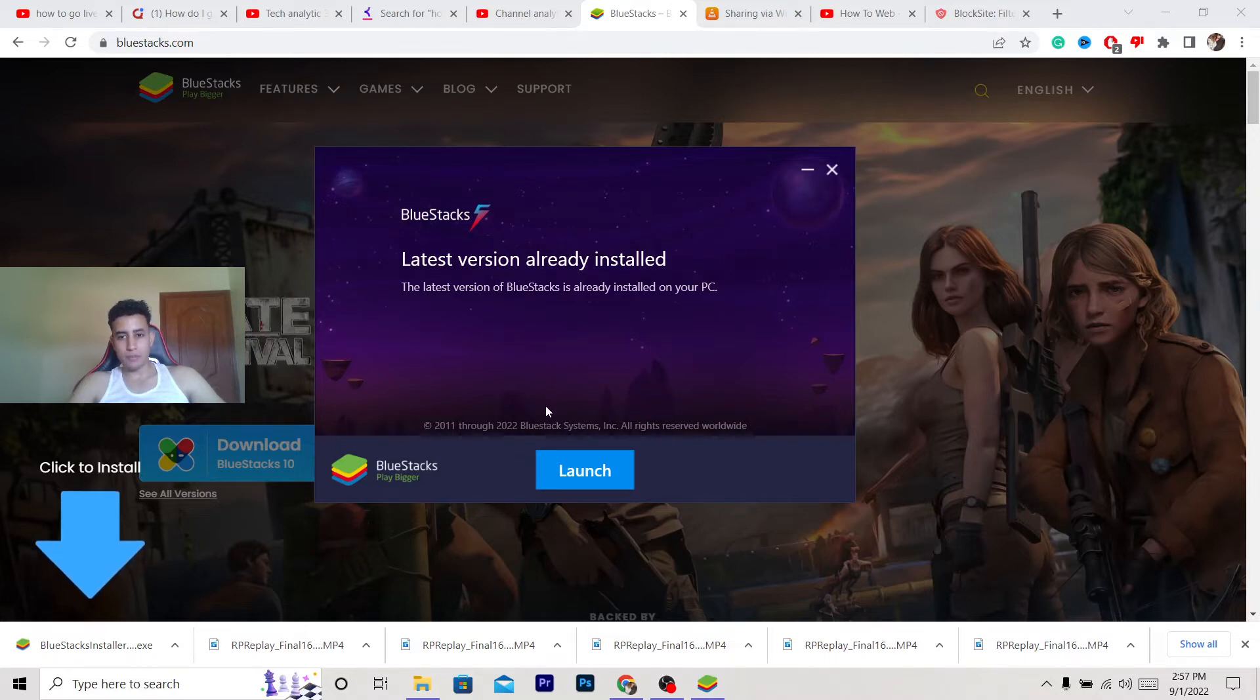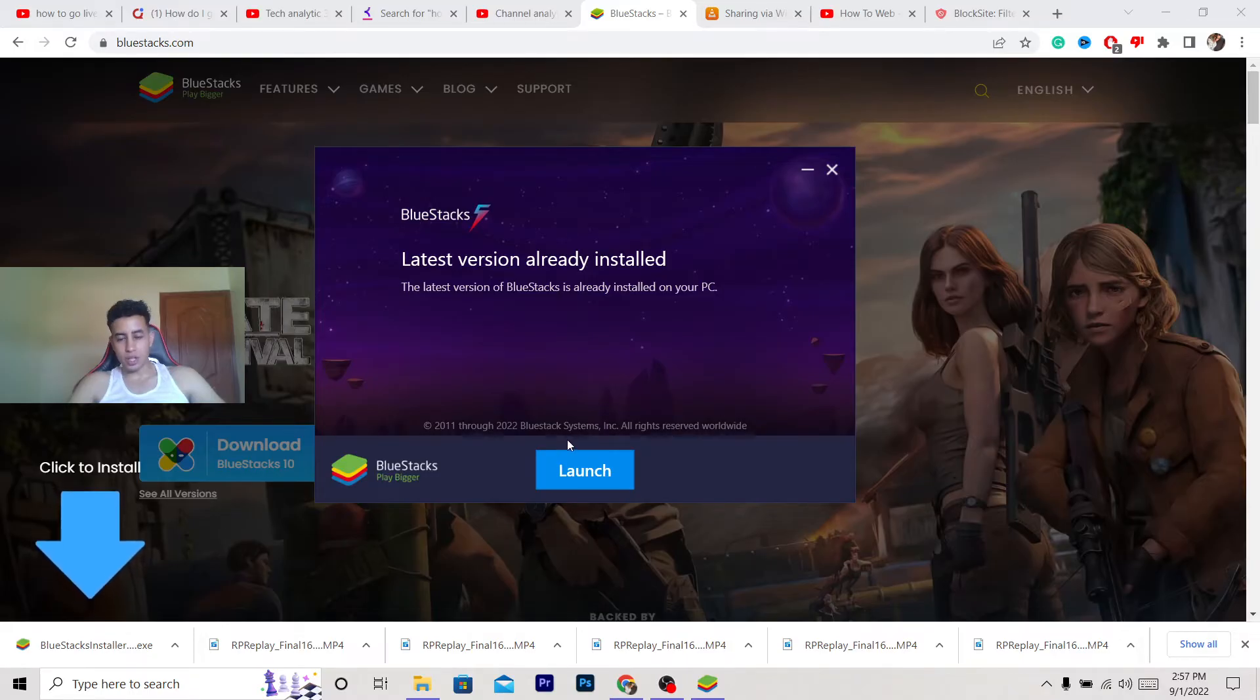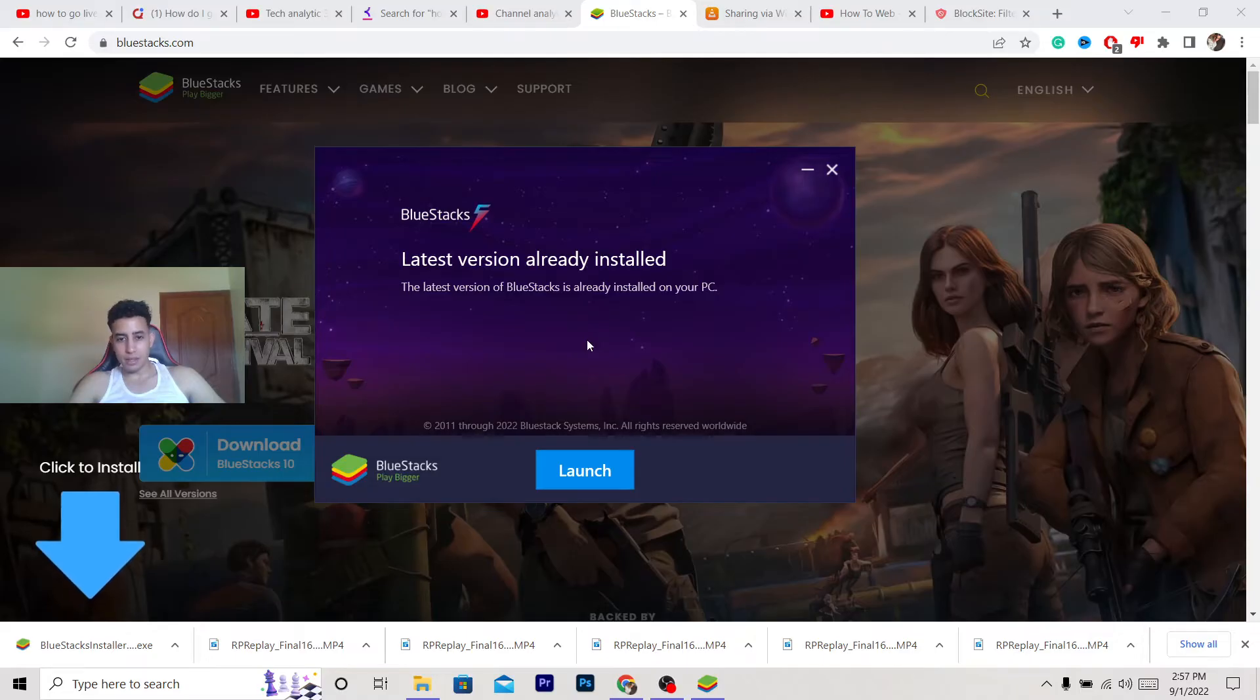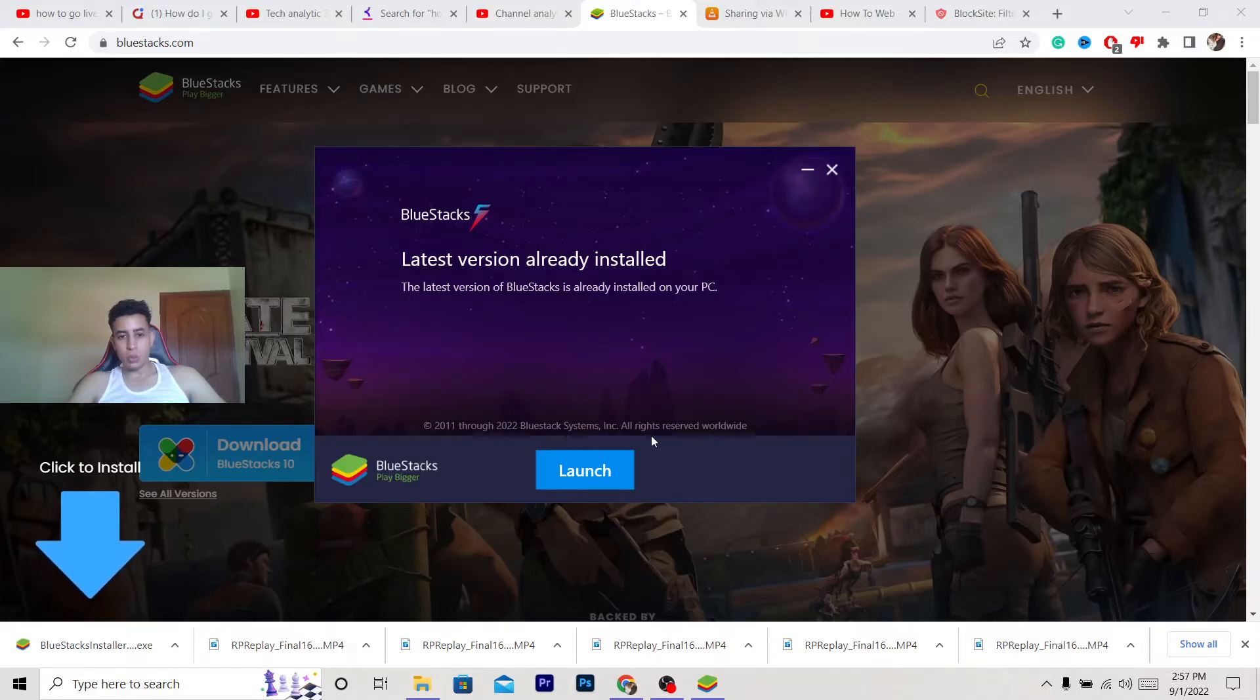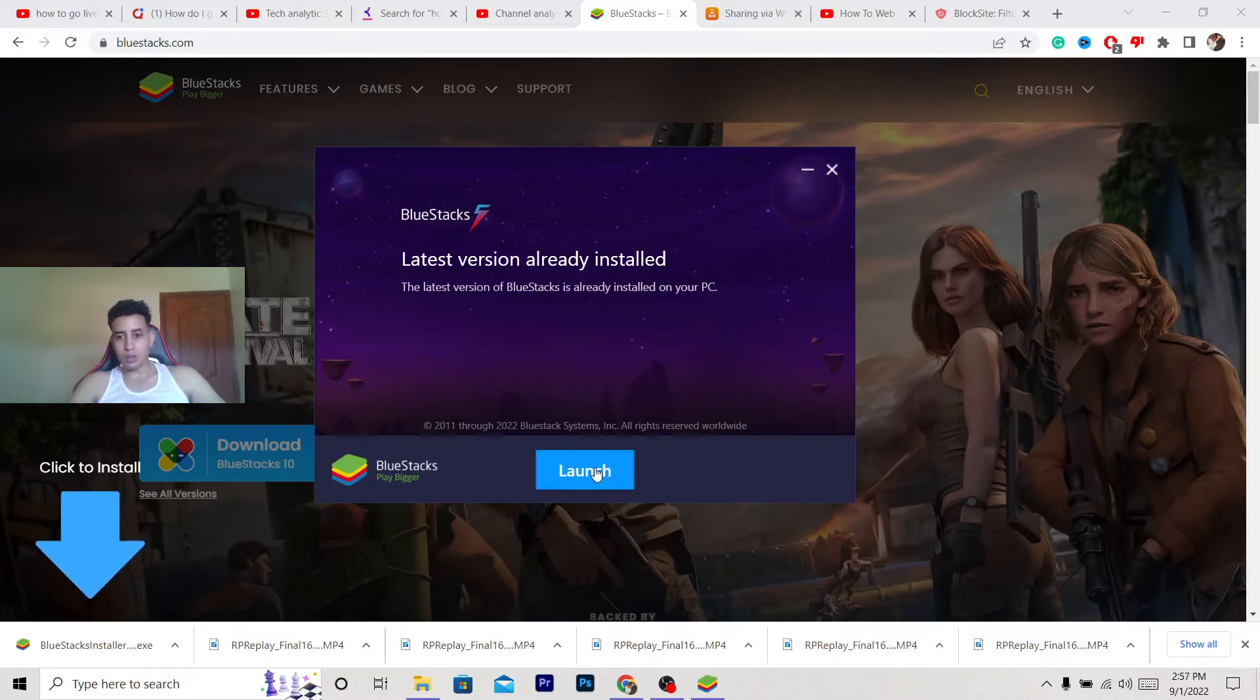For me it says Launch here, but for you it will say Install. It's going to take about 10 seconds. The reason it says Launch for me is because I already installed the program on my PC. After you install the program, click Launch.